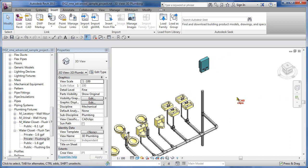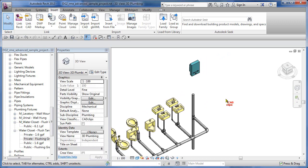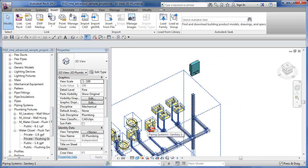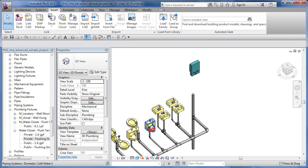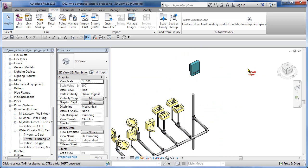I want to talk a little bit more about the system browser from our last lesson. At this point we're using a model that's already predefined, so everything in here is already part of a system. If you hover and hit tab repeatedly, you can see that it's part of different systems as you're tabbing.